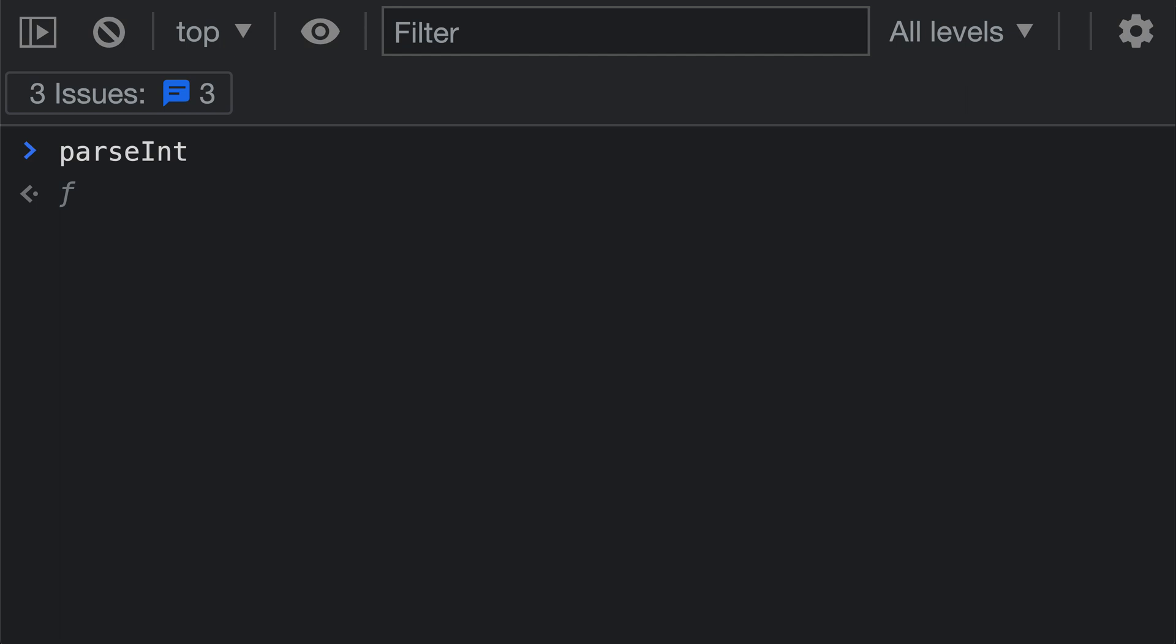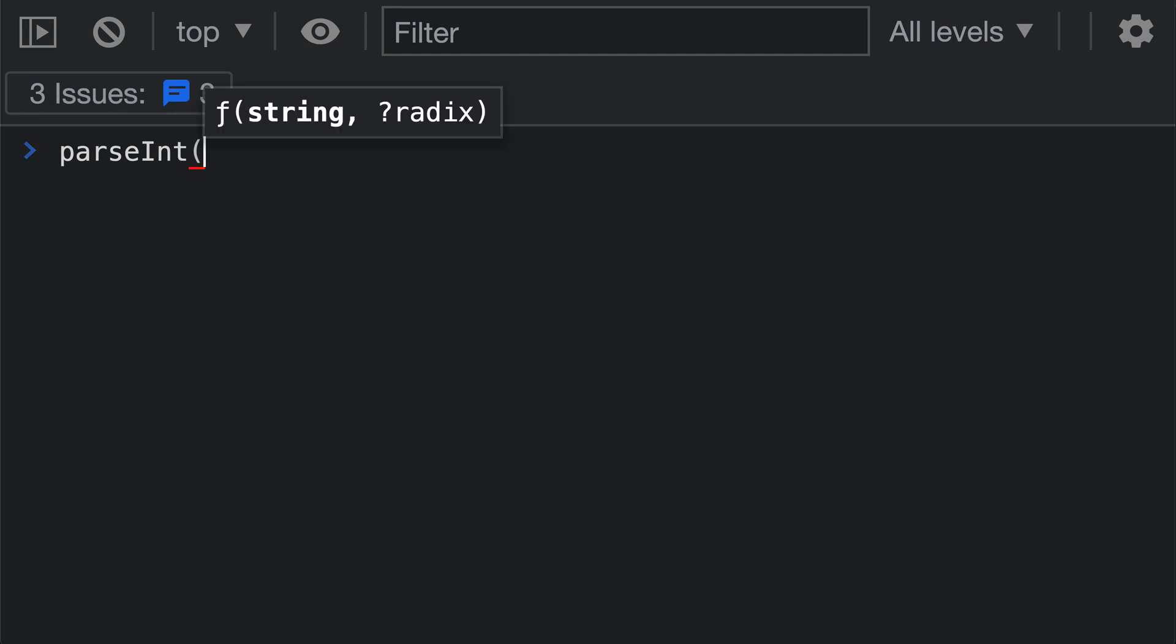So I'm going to be using the Chrome DevTools to demonstrate this, but parseInt works in any environment. parseInt is a built-in function, so I can just type out parseInt here, and then as the first argument, I'm going to pass in the string that I want to be interpreted as a number.